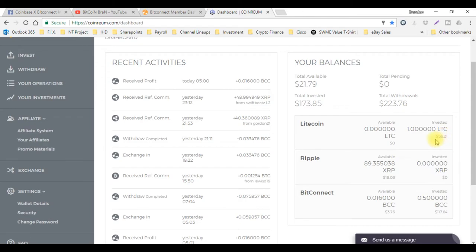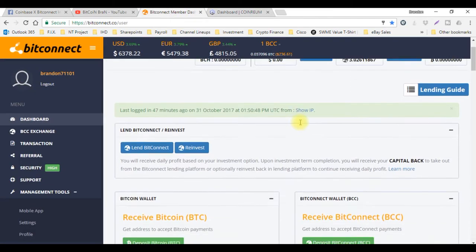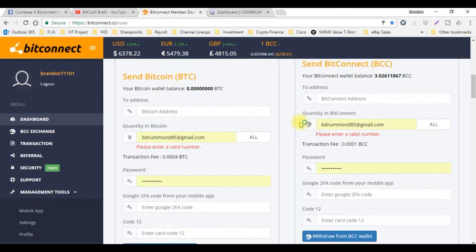I'm loving CoinReal right now, really loving it. You guys might want to go ahead and get on this one. I'll have the links in the description below for CoinReal and BitConnect.